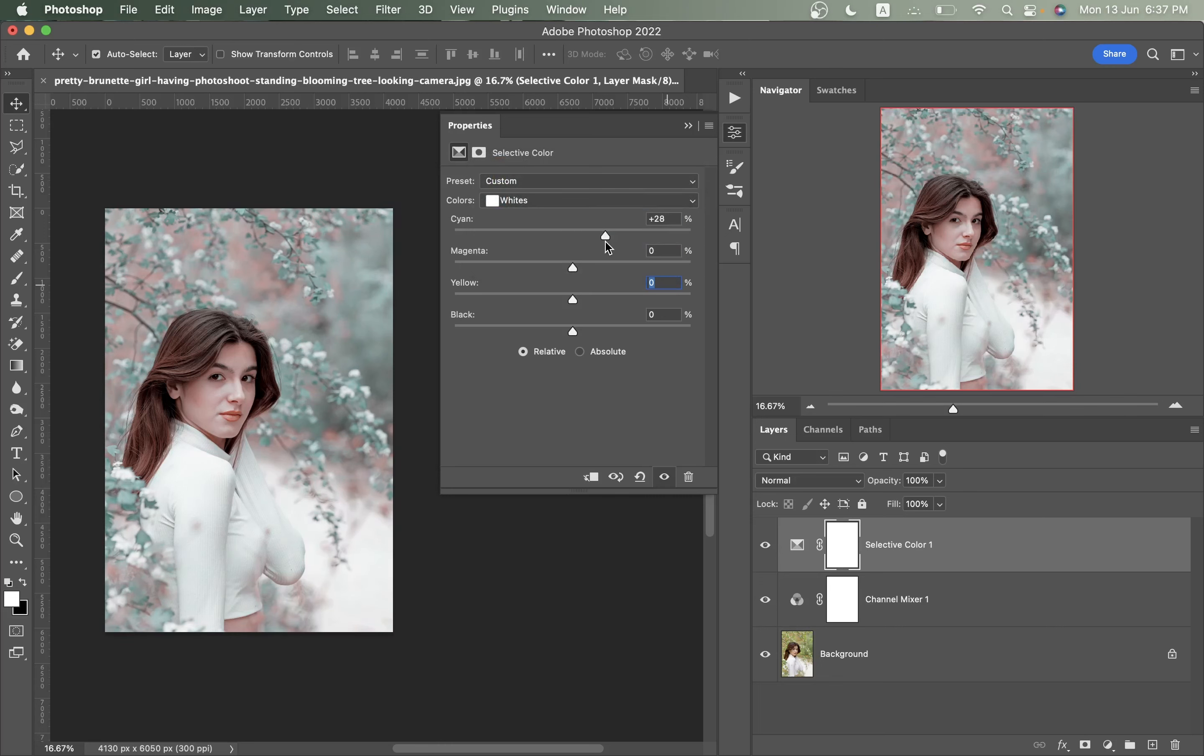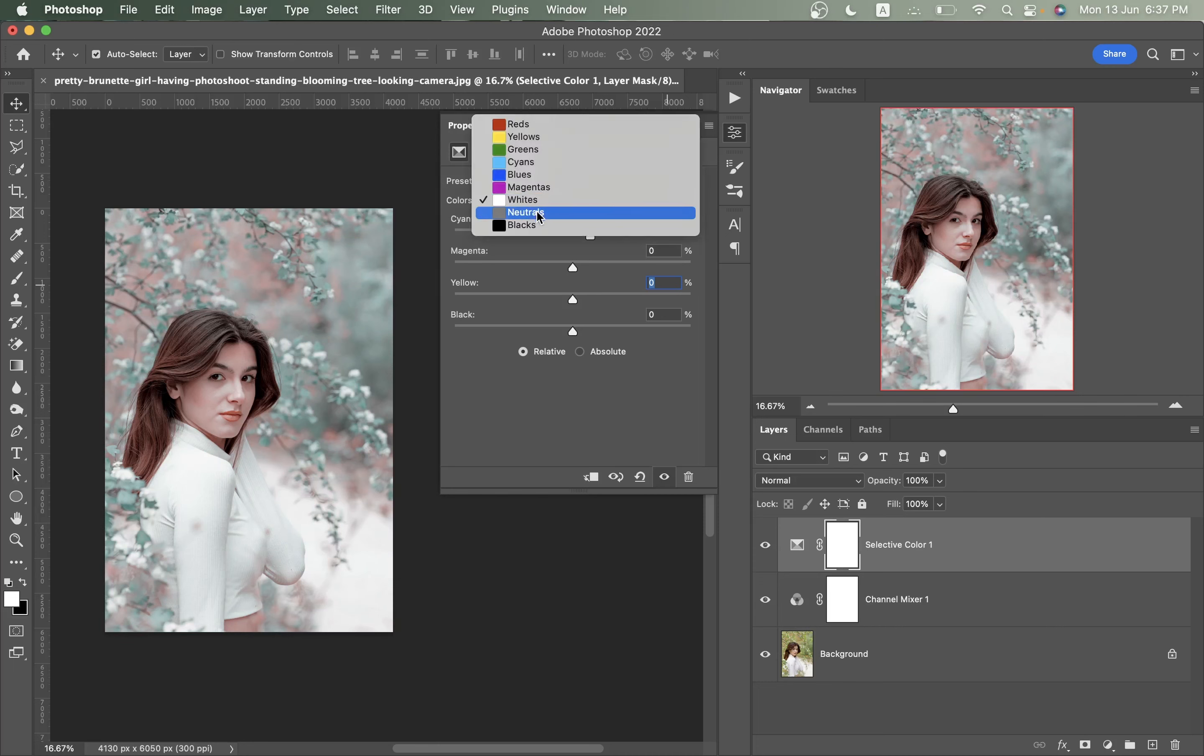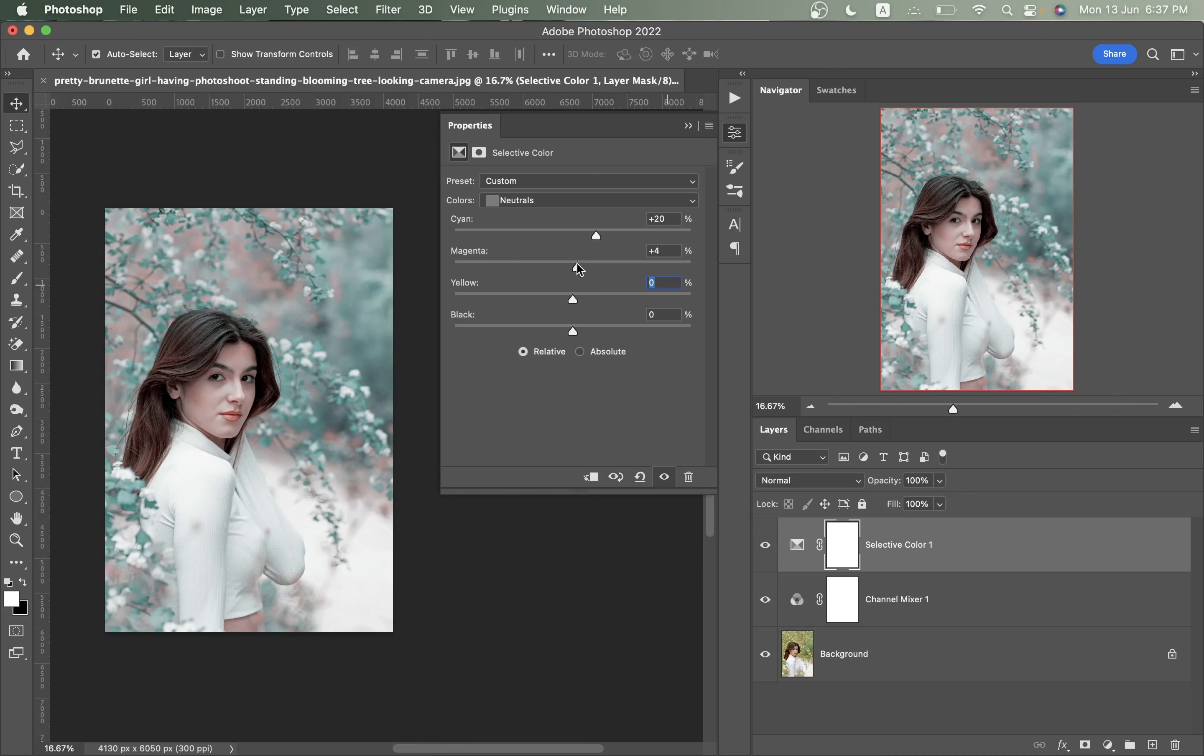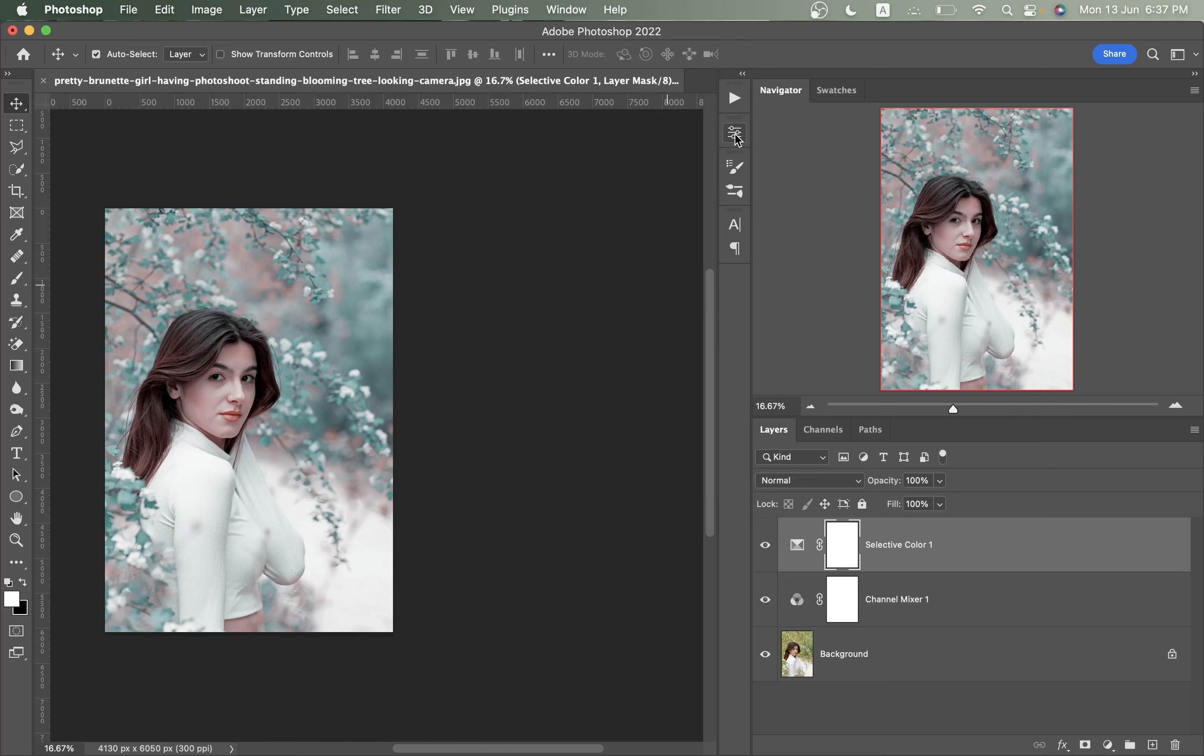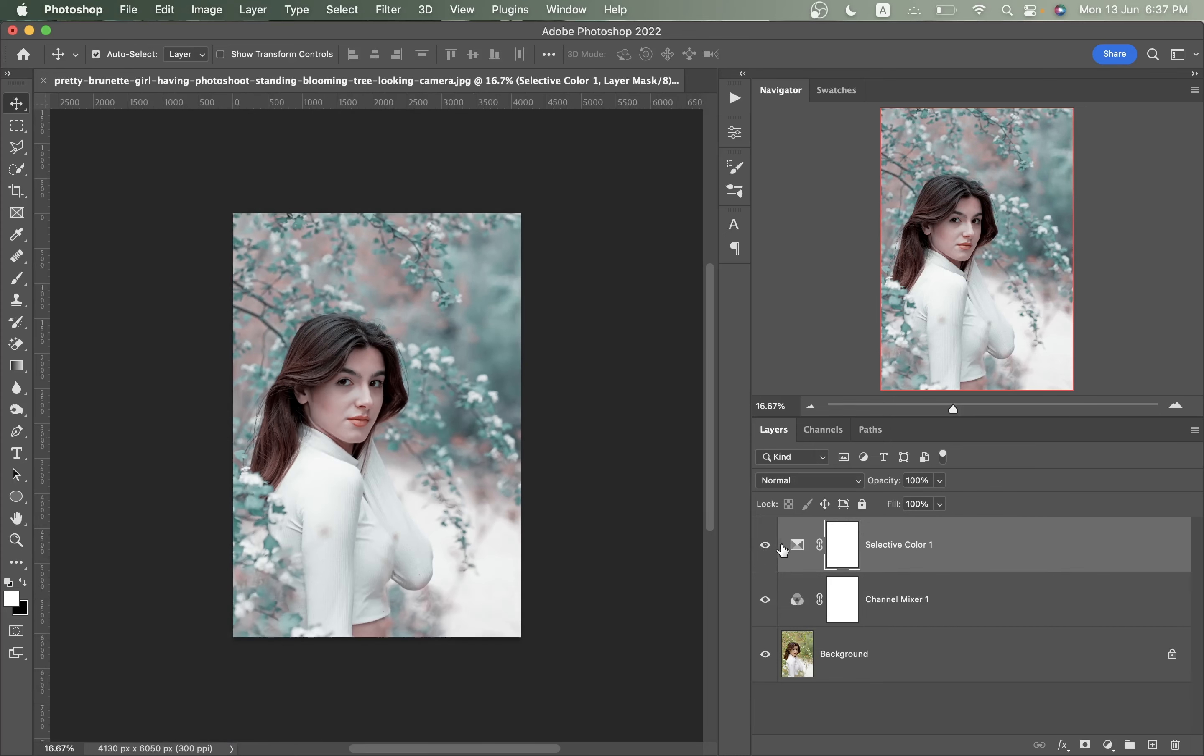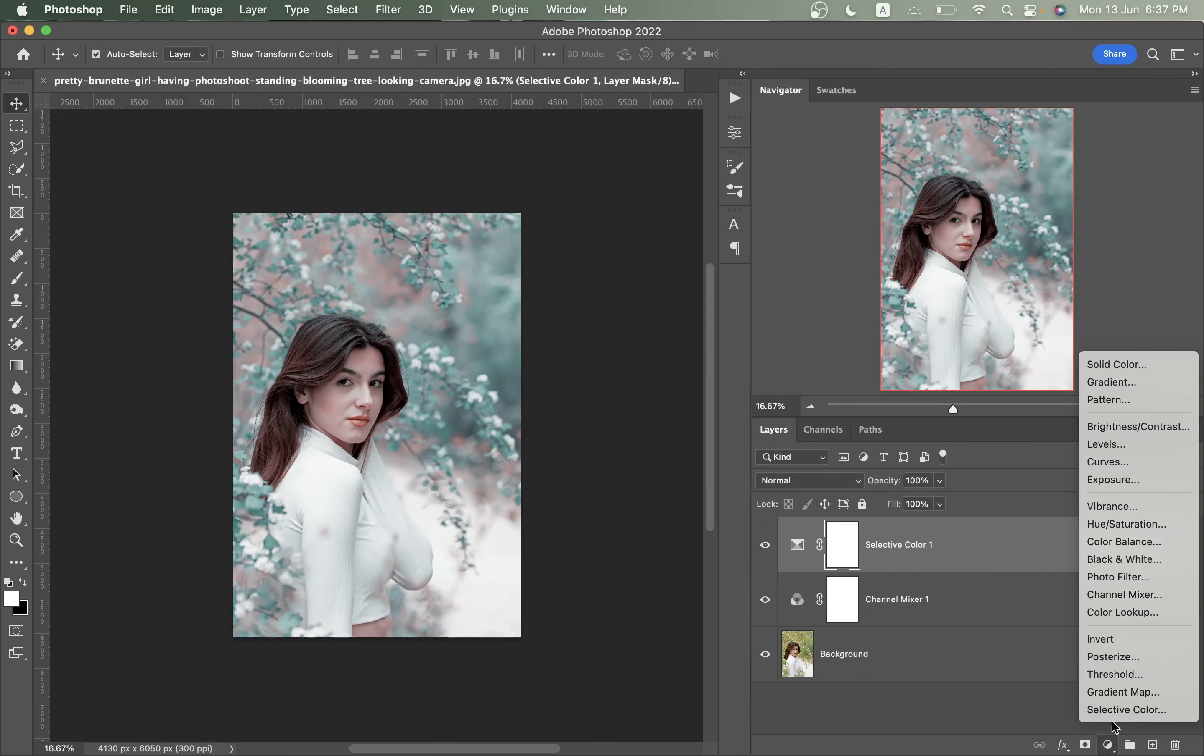Then go to the white and increase the cyan here, so I'm going with plus 15. Now come into the neutral and increase the cyan just a little, I think plus 20, and magenta I think plus 5. That's good. Look at this, this was the before and this is after, it looks good.